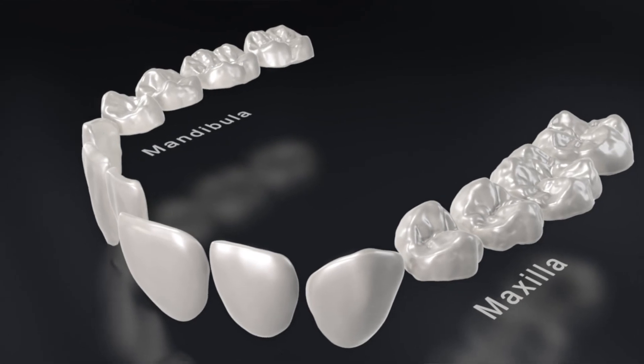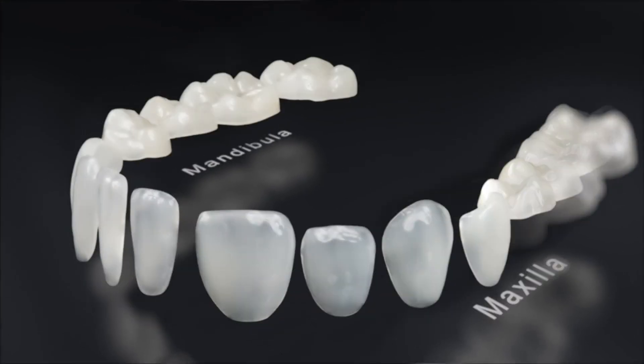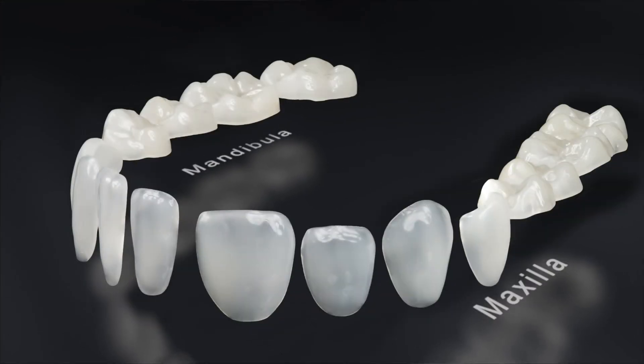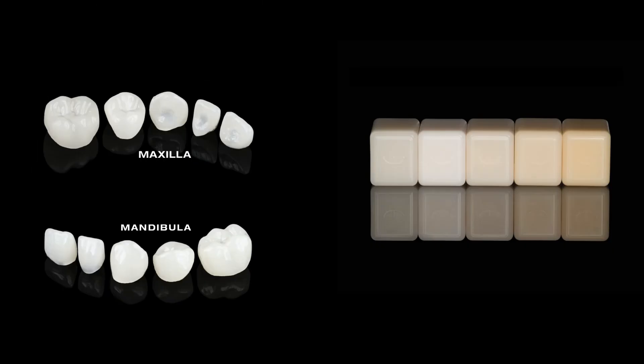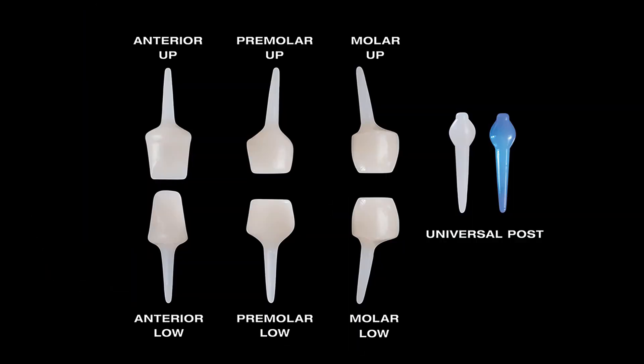The difference is in its similarity with nature. The direct and indirect systems by Edelweiss Dentistry.